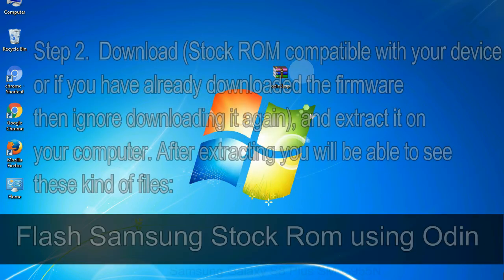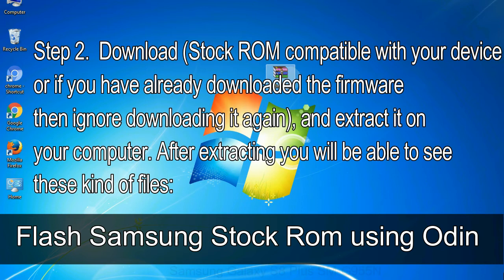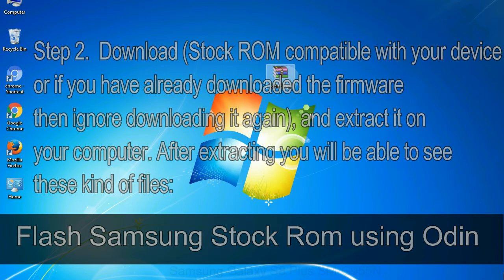Step 2: Download stock ROM compatible with your device, or if you have already downloaded the firmware then ignore downloading it again, and extract it on your computer. After extracting you will be able to see these kind of files.